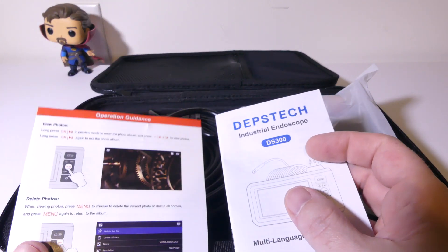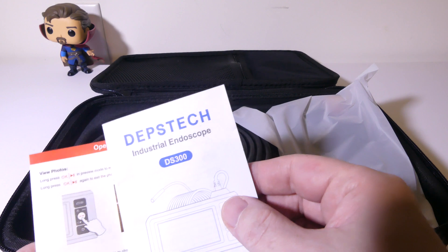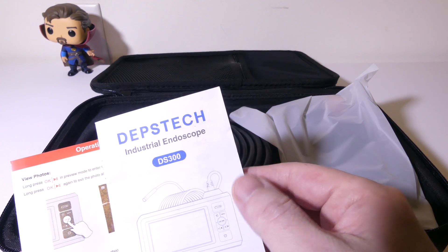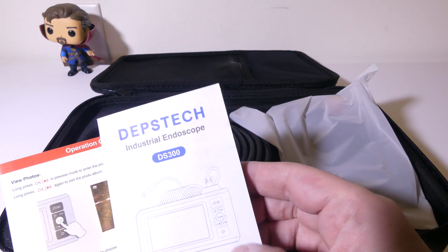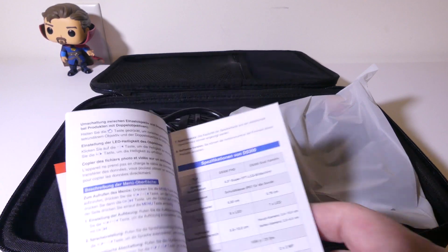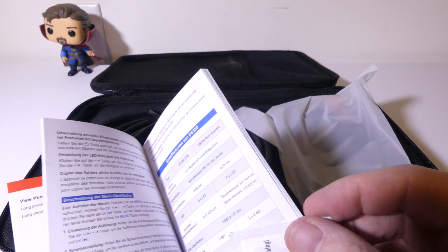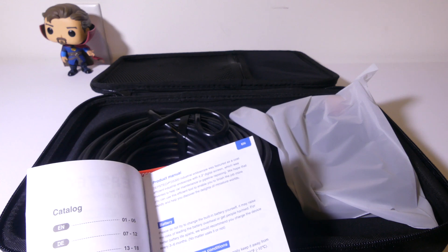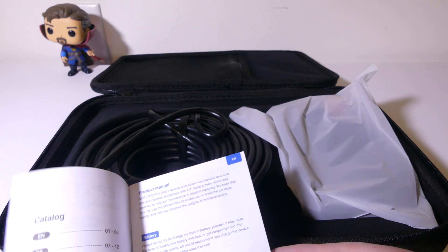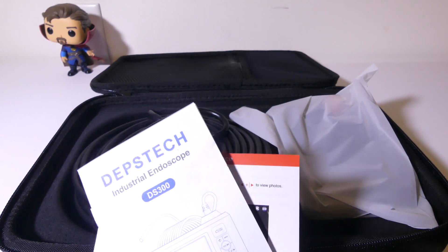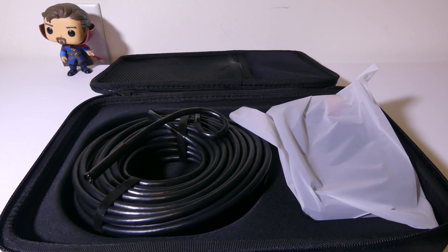They give you some literature here as well. Full user guide for the DS300 in multiple languages. It's well laid out and the print is big enough to read. Hold on to it. In case there's anything in this review that I miss, you can refer to your user manual.